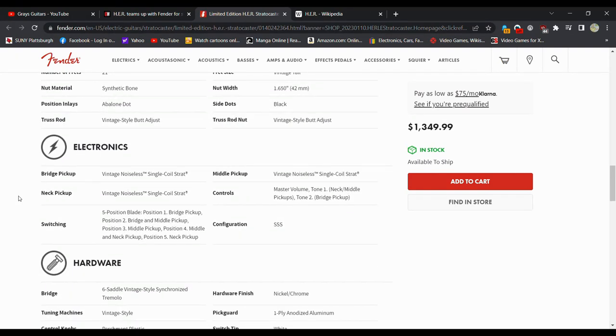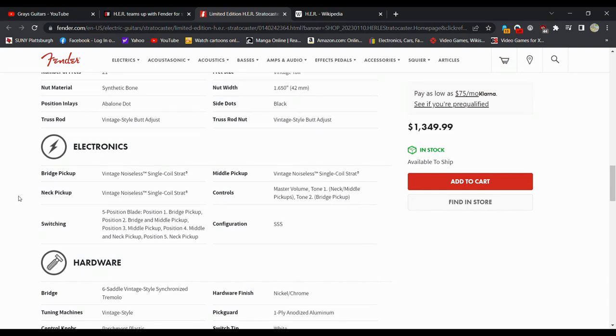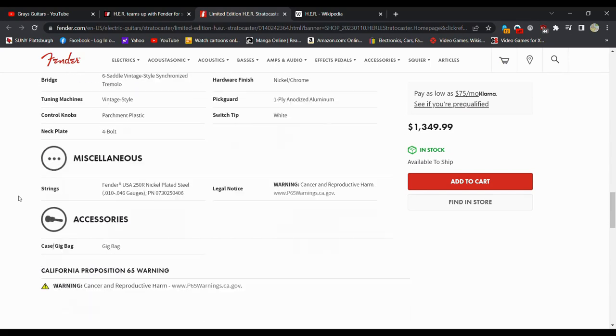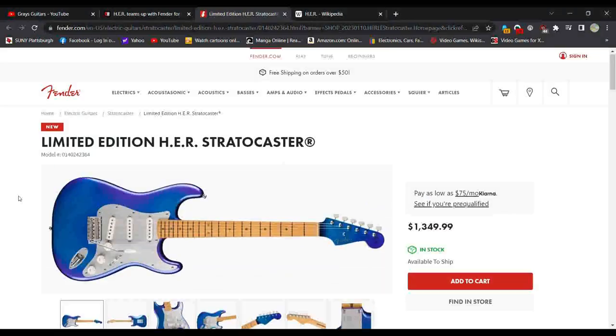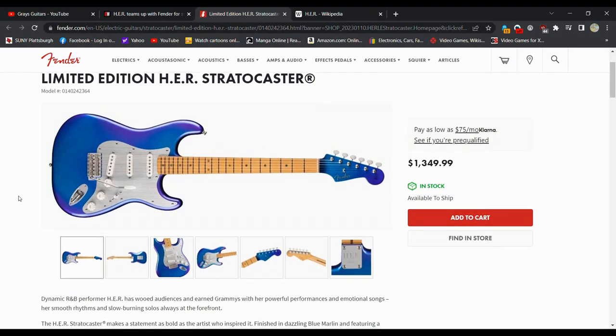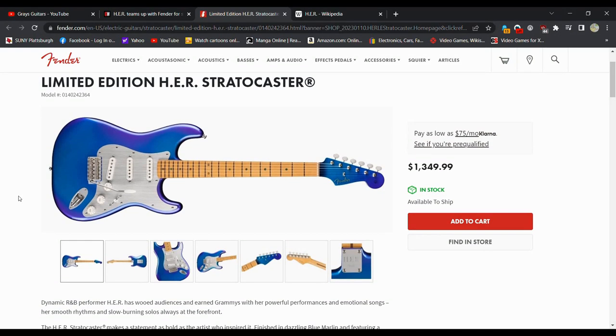Vintage, let's see, we have five blade position, so you've got the bridge pickup, bridge and middle, middle, middle neck, neck. It's basically just a Strat with a fancy color, limited edition. You know, I mean, it's essentially the same thing as a Jimi Hendrix Strat to a certain extent, or just a regular Stratocaster. It's essentially that with a fancy color, fancy dots, and I really love this thing.